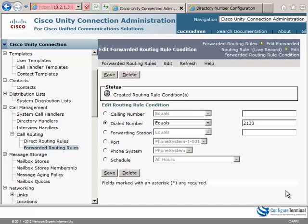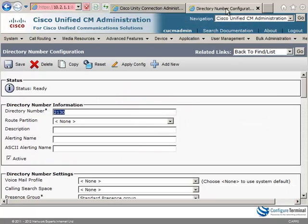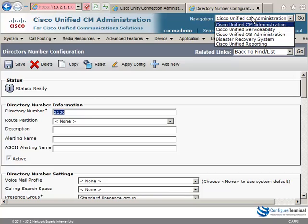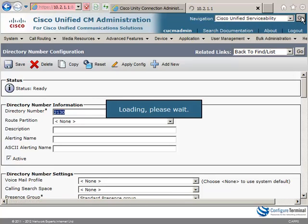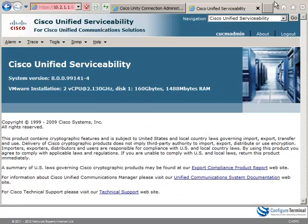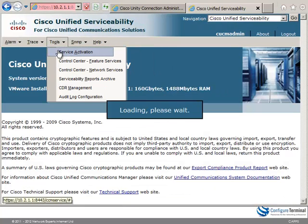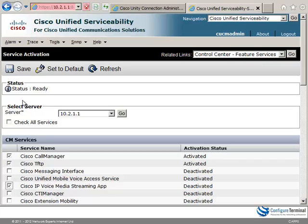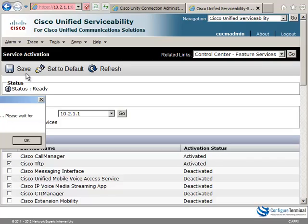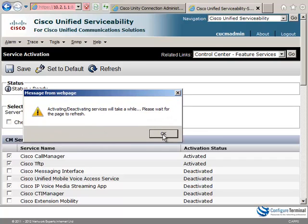Now because this is a conference we need to make sure that in CUCM we start the IP voice media streaming app or have a hardware conference bridge available. So under tools service activation, I'm going to enable the Cisco IP voice media streaming app. Click save. Click OK to the message.